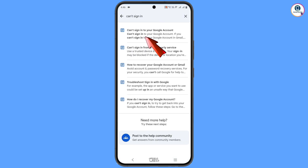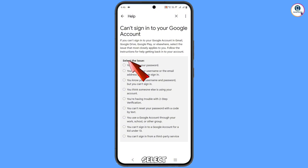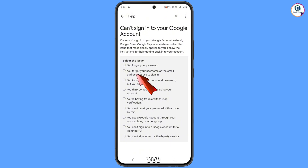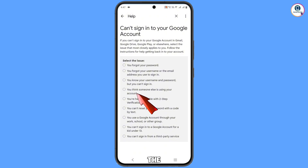Type 'can't sign in' and tap on search. You will see the first option — tap on 'Can't sign into your Google account.' Here you will see 'Select the issue': forgot your password, forgot your username, know your username and password but can't sign in, or you think someone else is using your account. You have to select the fourth option: 'You think someone else is using your account.'